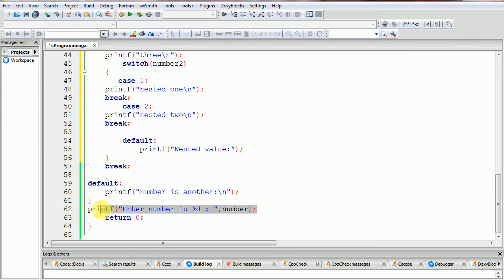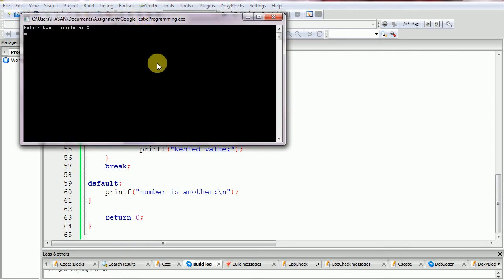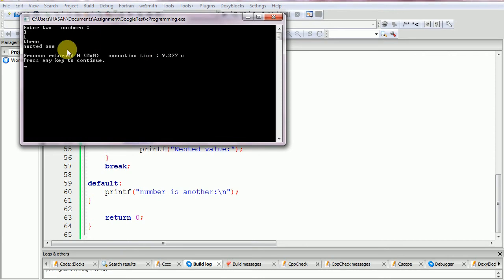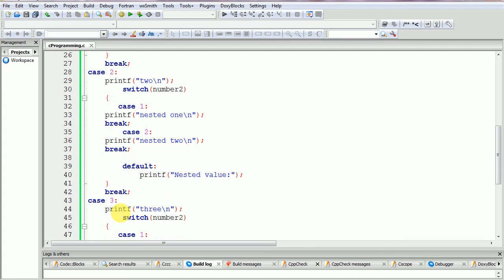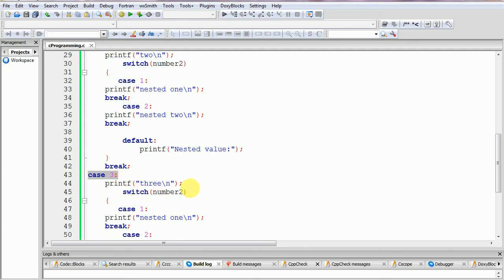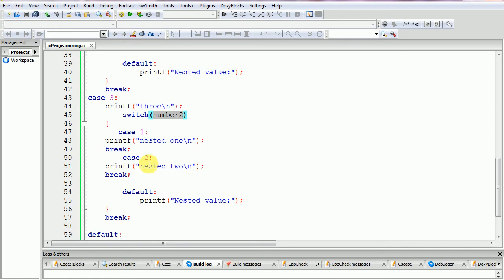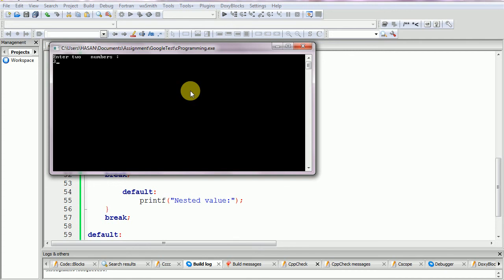Let's run. Enter two numbers: number one is three, number two is one. It prints 'nested one'. Why? Because the first variable took number three, so it goes to case three, and the second variable is number one, which matches case one, so it prints nested one. If the second variable were case one or case two, it would print accordingly.